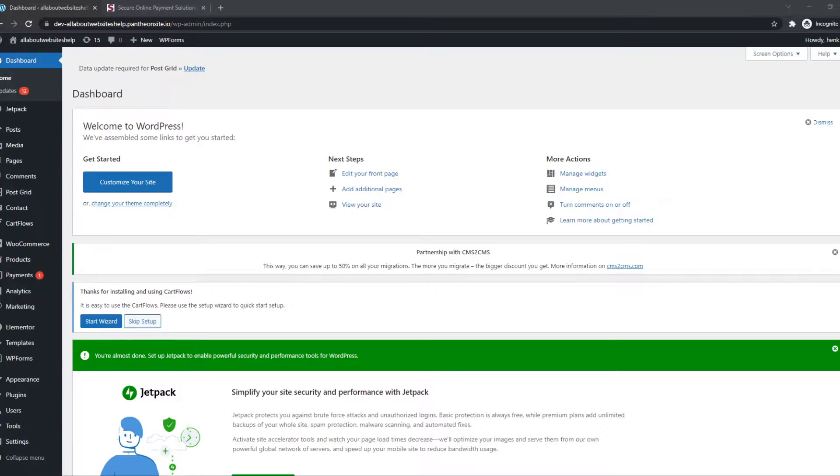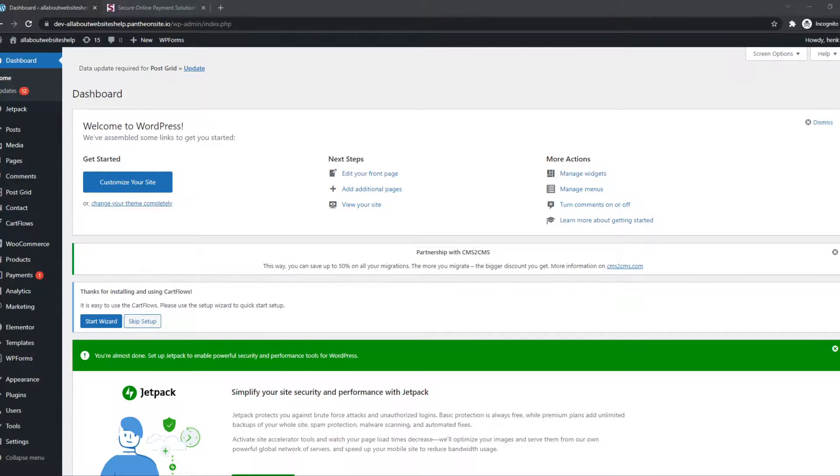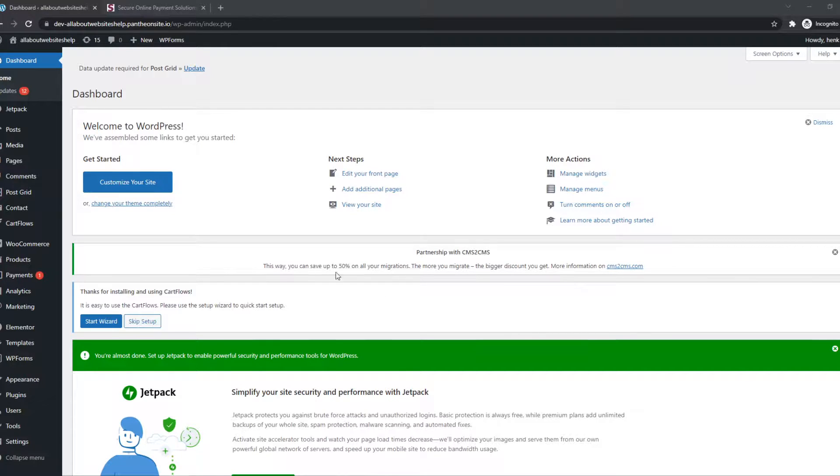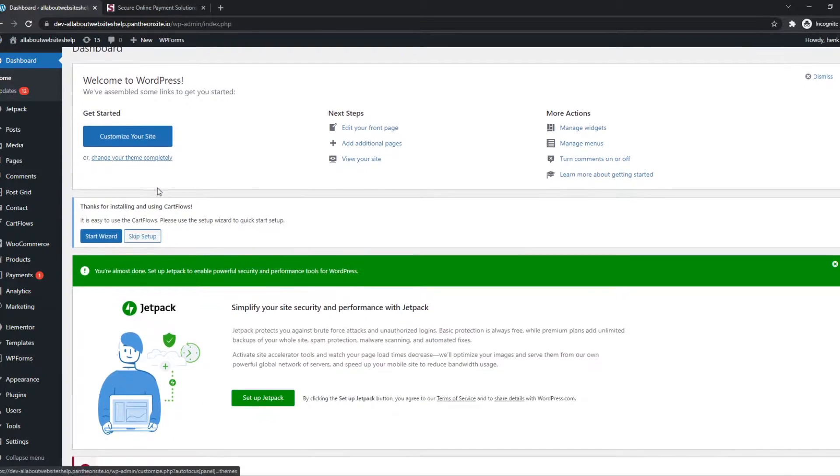In this video, I'm going to show you how you can accept Skrill payments on your WooCommerce website with WordPress. As you can see, here I have my WordPress website.